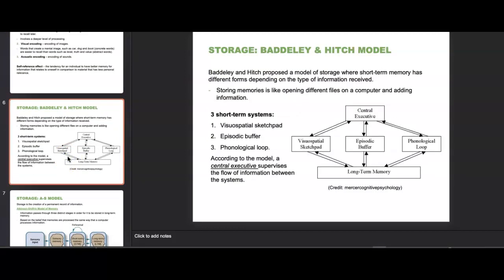Now storage — after encoding, we move on to storage. Baddeley and Hitch proposed a model of storage where short-term memory has different forms depending on the type of information received, like opening different files on a computer and adding information. They identified three short-term systems: the visual-spatial sketchpad, the episodic buffer, and the phonological loop.